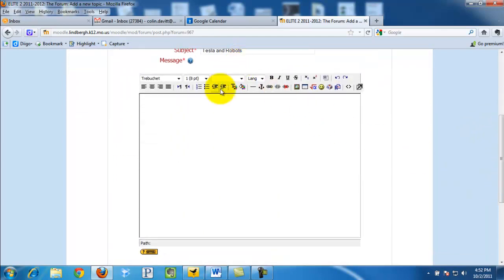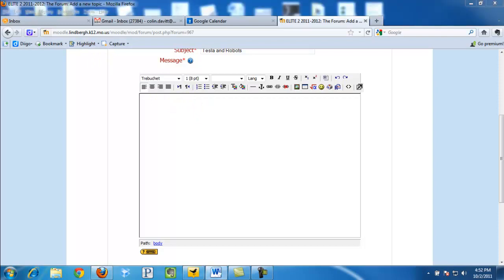Then we scroll down a bit and we include our message. So we can simply just type that out.